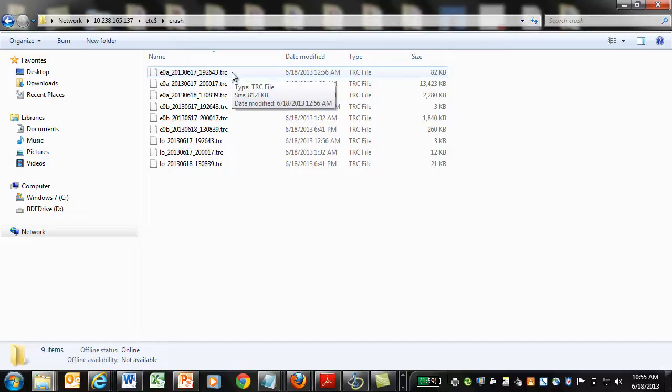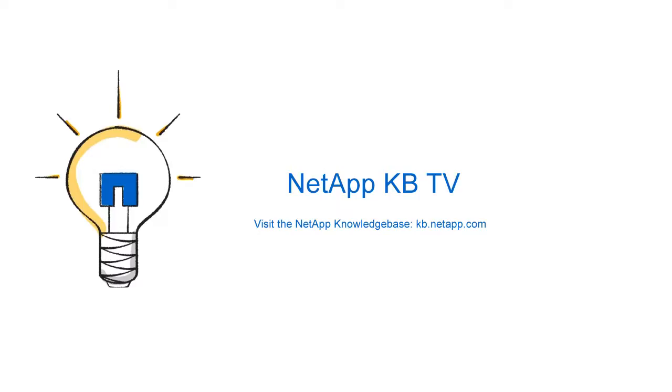Any software capable of manipulating tcpdump files — for instance tcpdump, TCPView, or Wireshark — can open a file generated with pktt. We hope the video was helpful. Thank you.